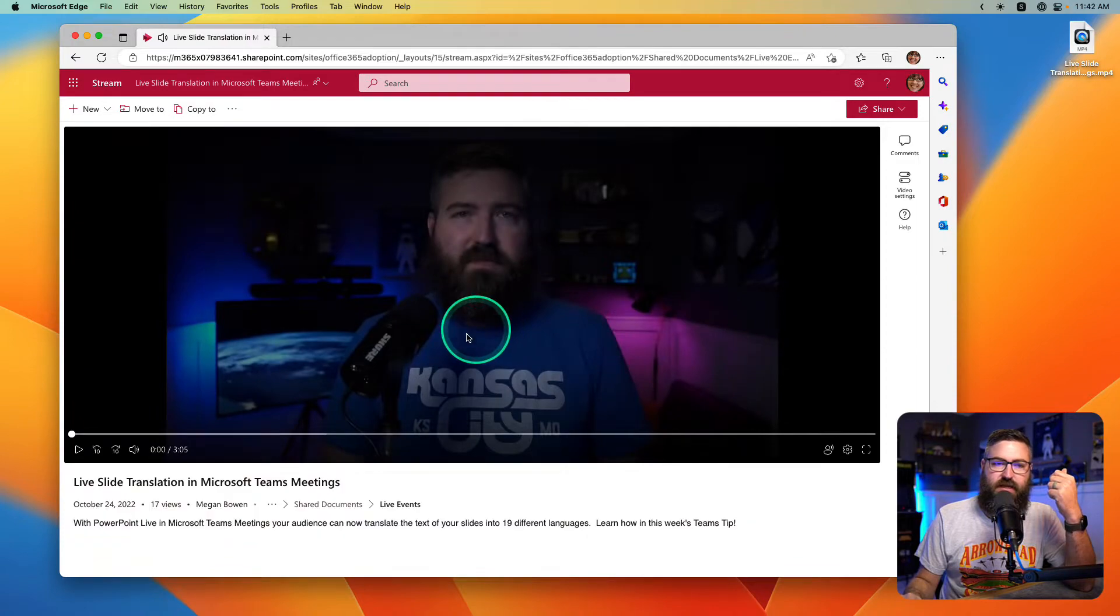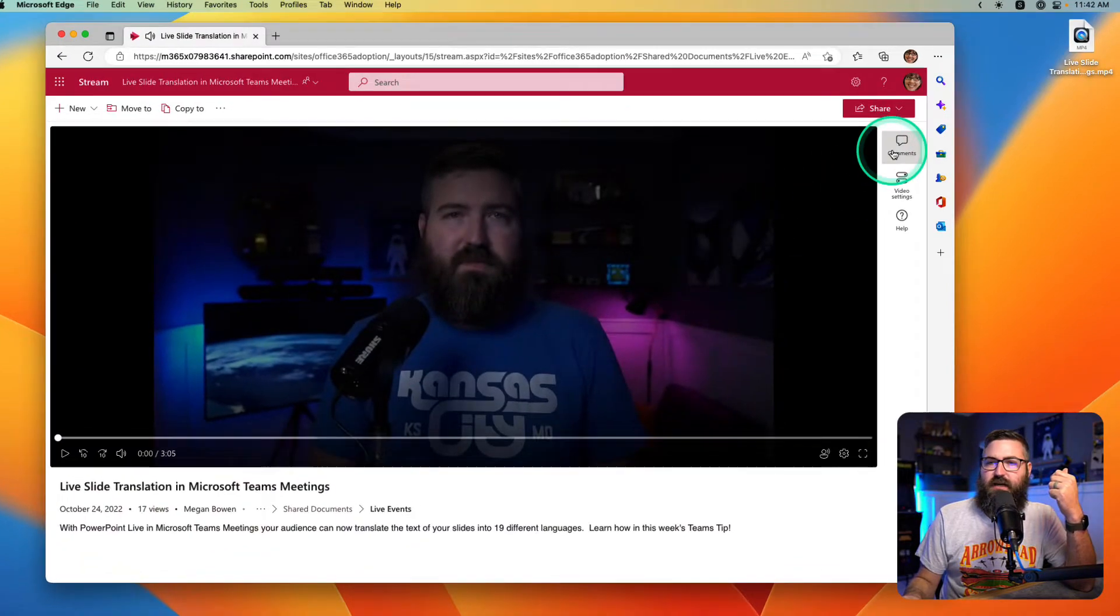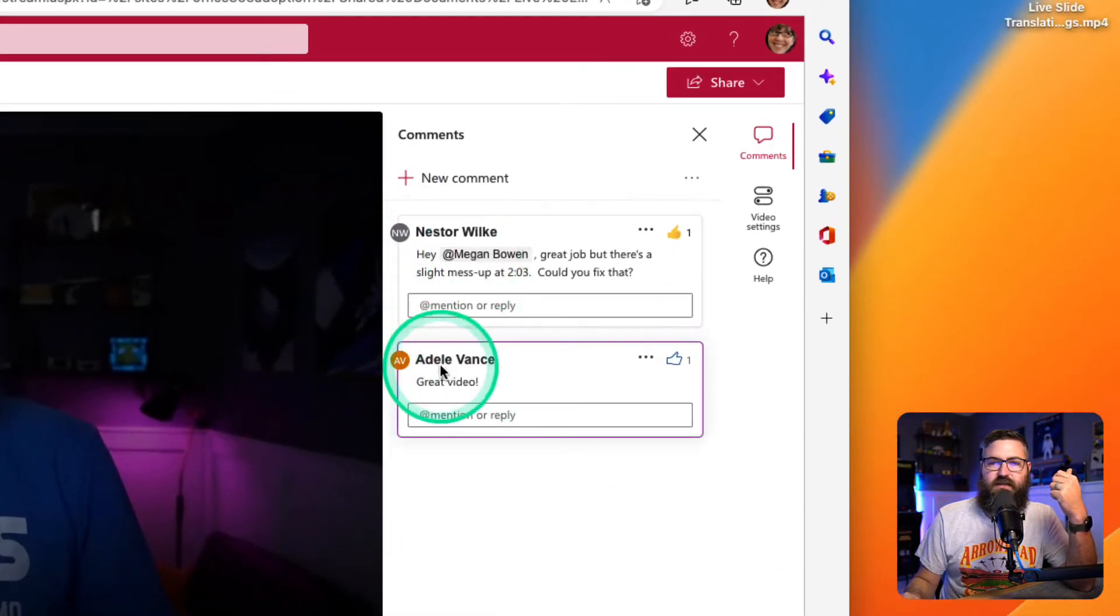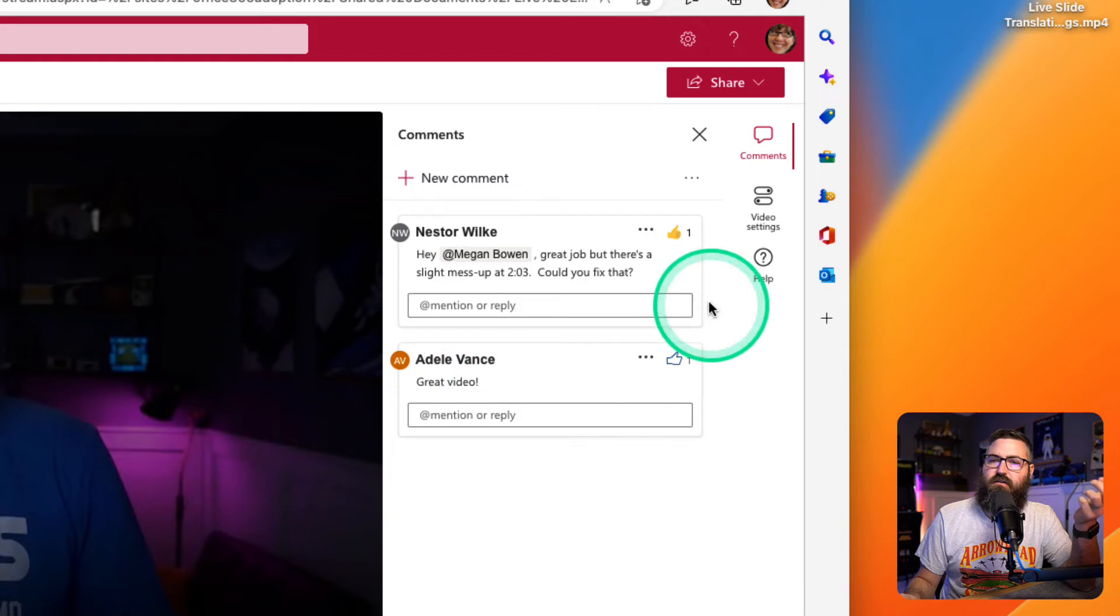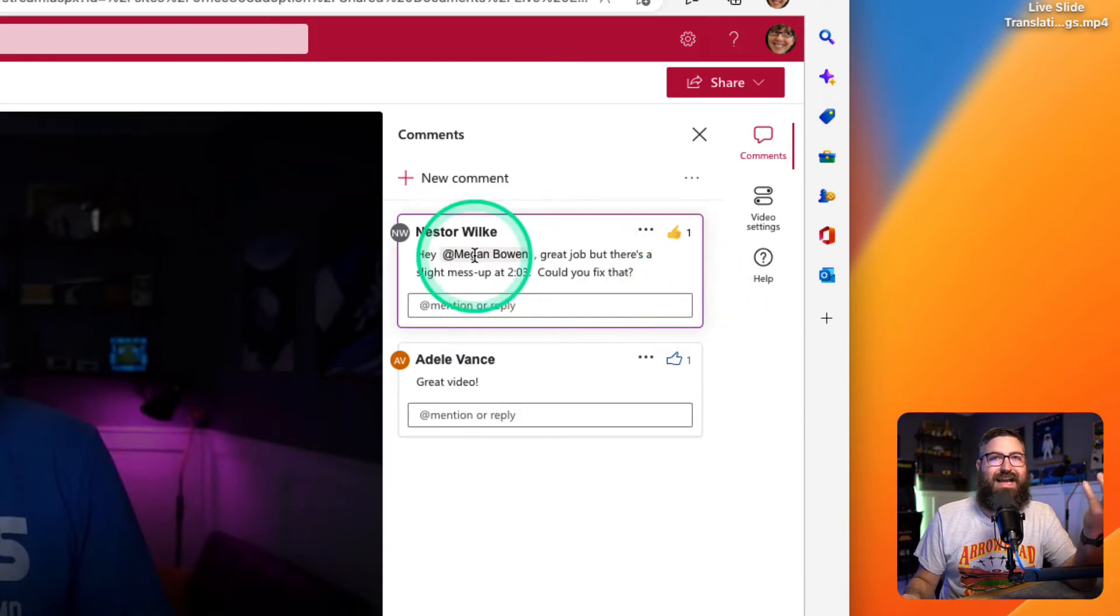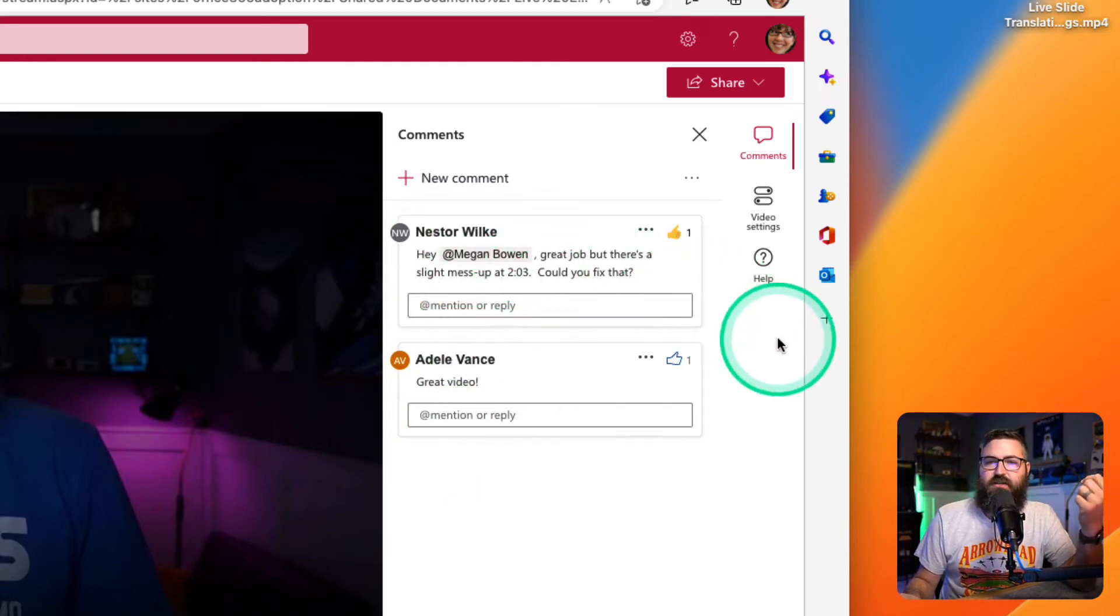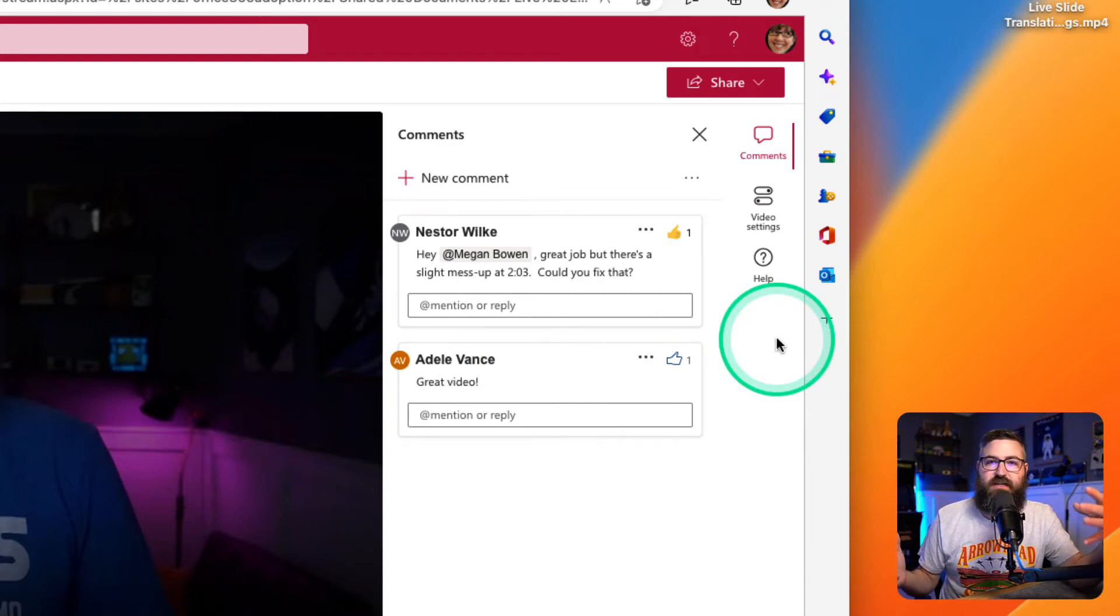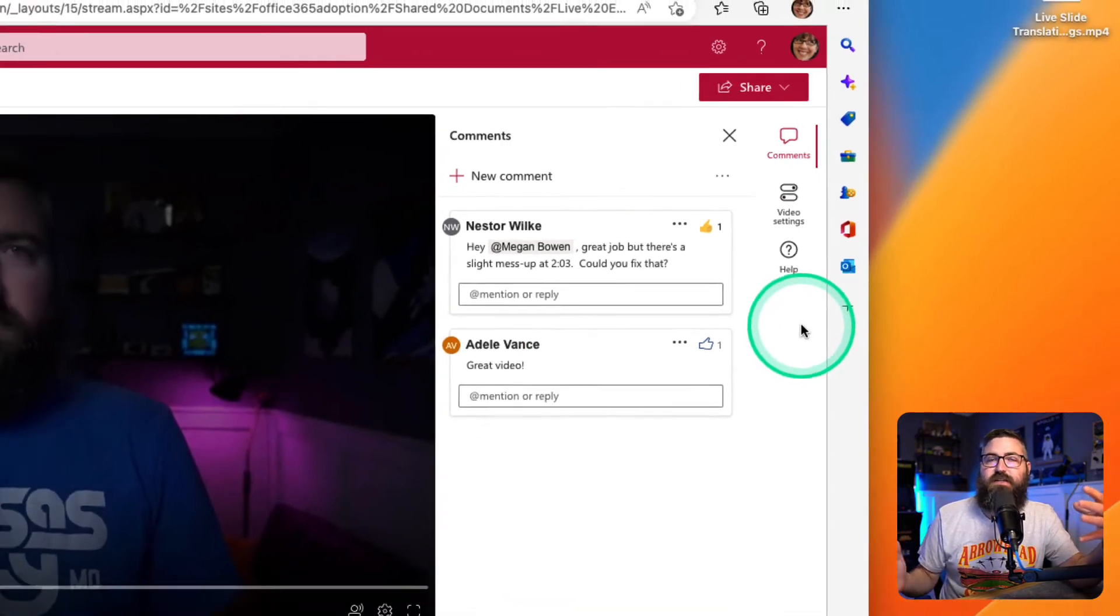I've got some comments here. Adele says this is a great video. Nestor says, hey Megan, he at-mentioned me. Hey Megan, great job, but there's a mess up at like two minutes and three seconds. Can you fix that? Well, yeah.